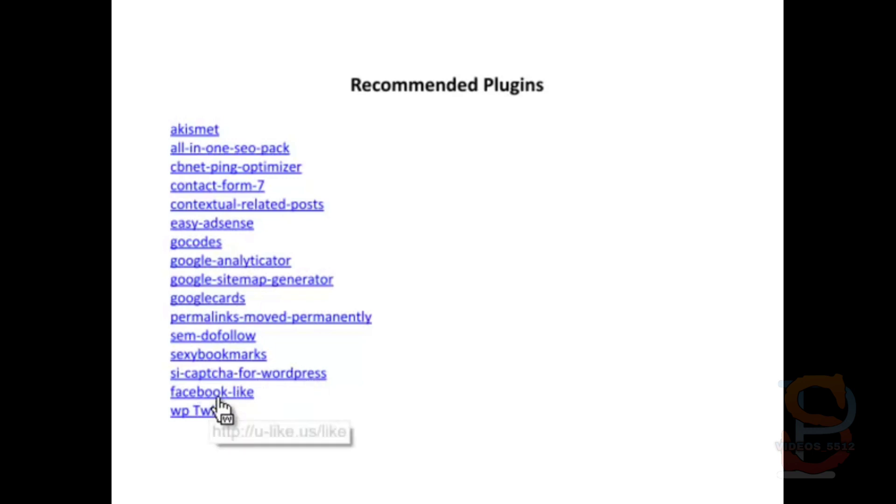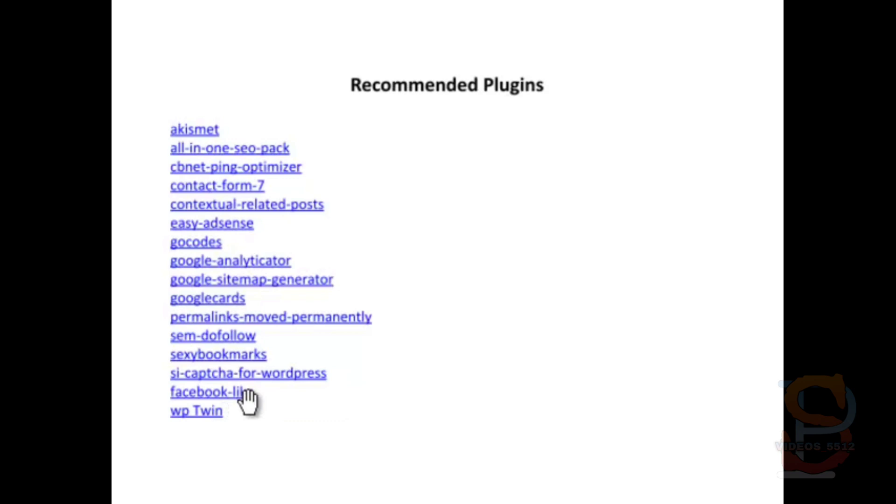The Captcha for WordPress is one more way of reducing comment spam, especially by bots. It puts a little Captcha form in there that robots have a hard time figuring out. The Facebook Like button just puts a Like button on your page. And WP Twin we'll talk about in a little bit, but it's an awesome premium—it's not free—WordPress plugin that allows you to clone your sites.